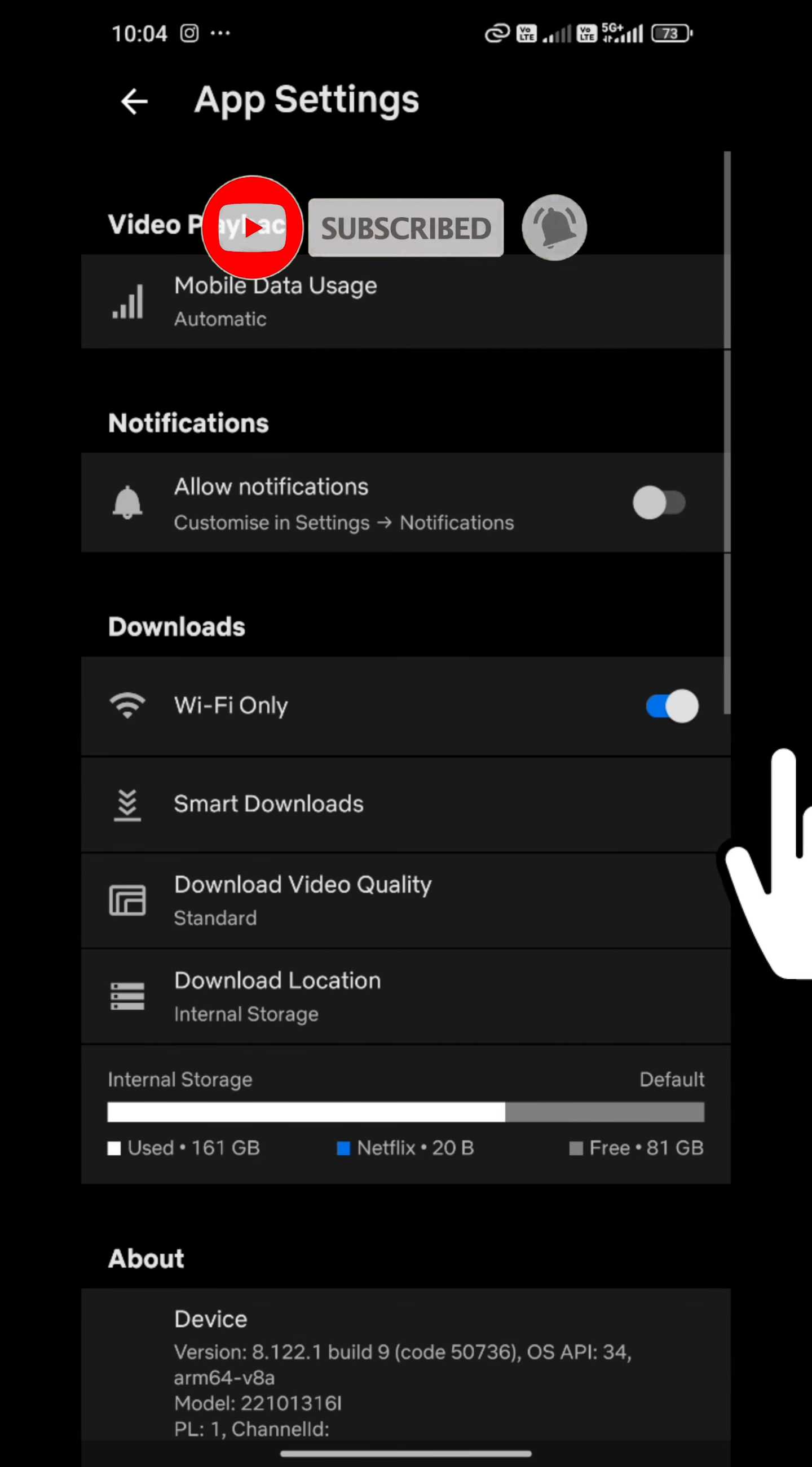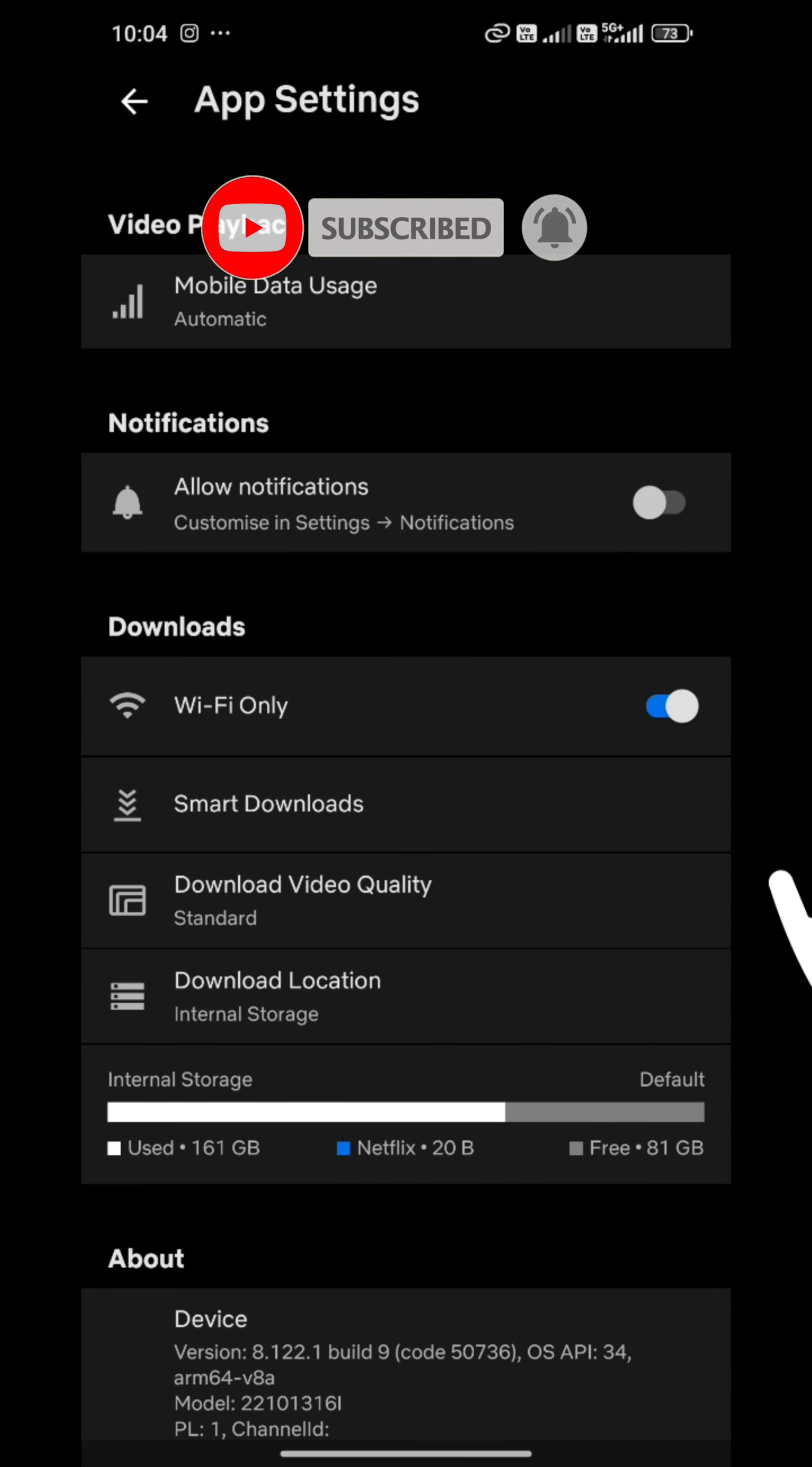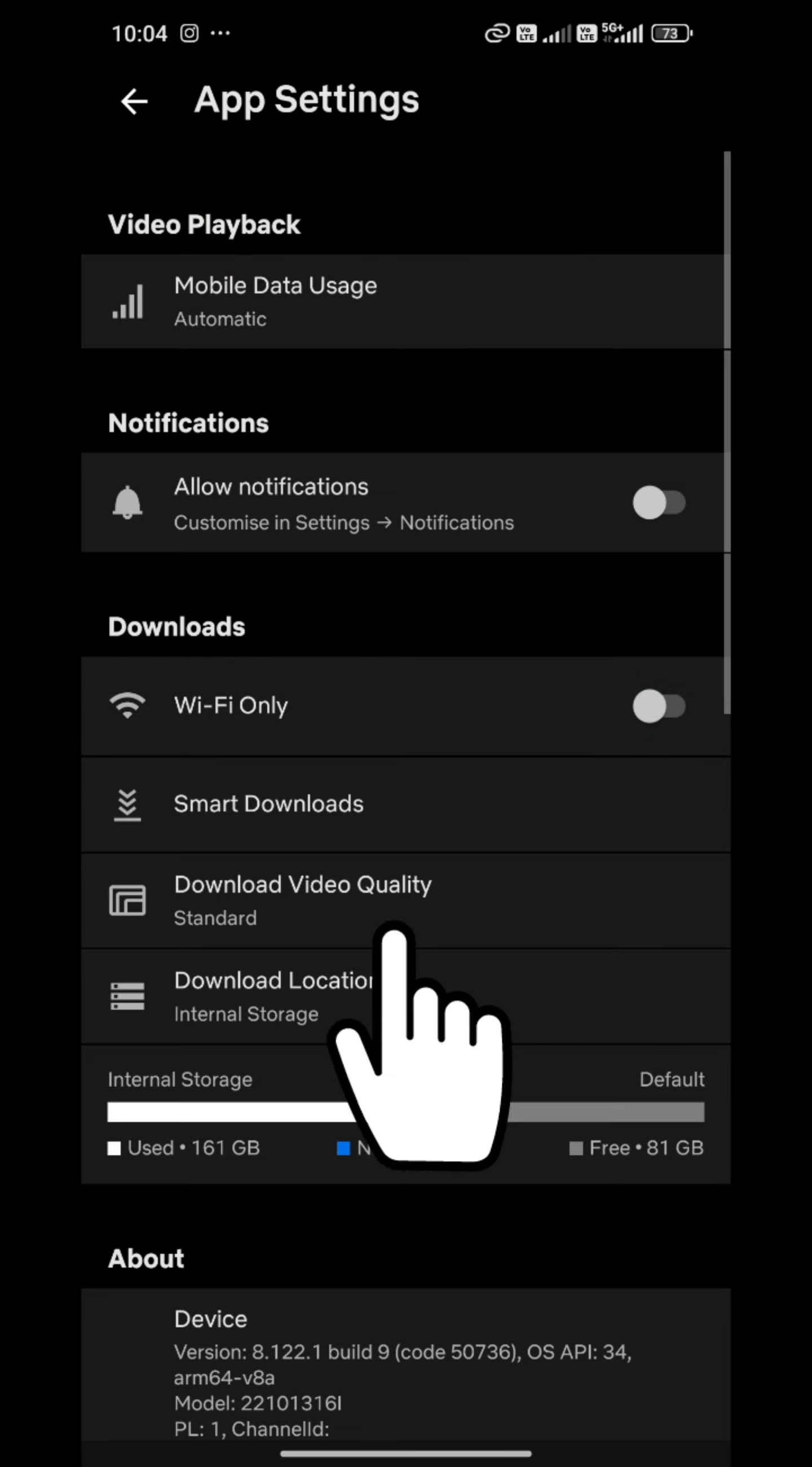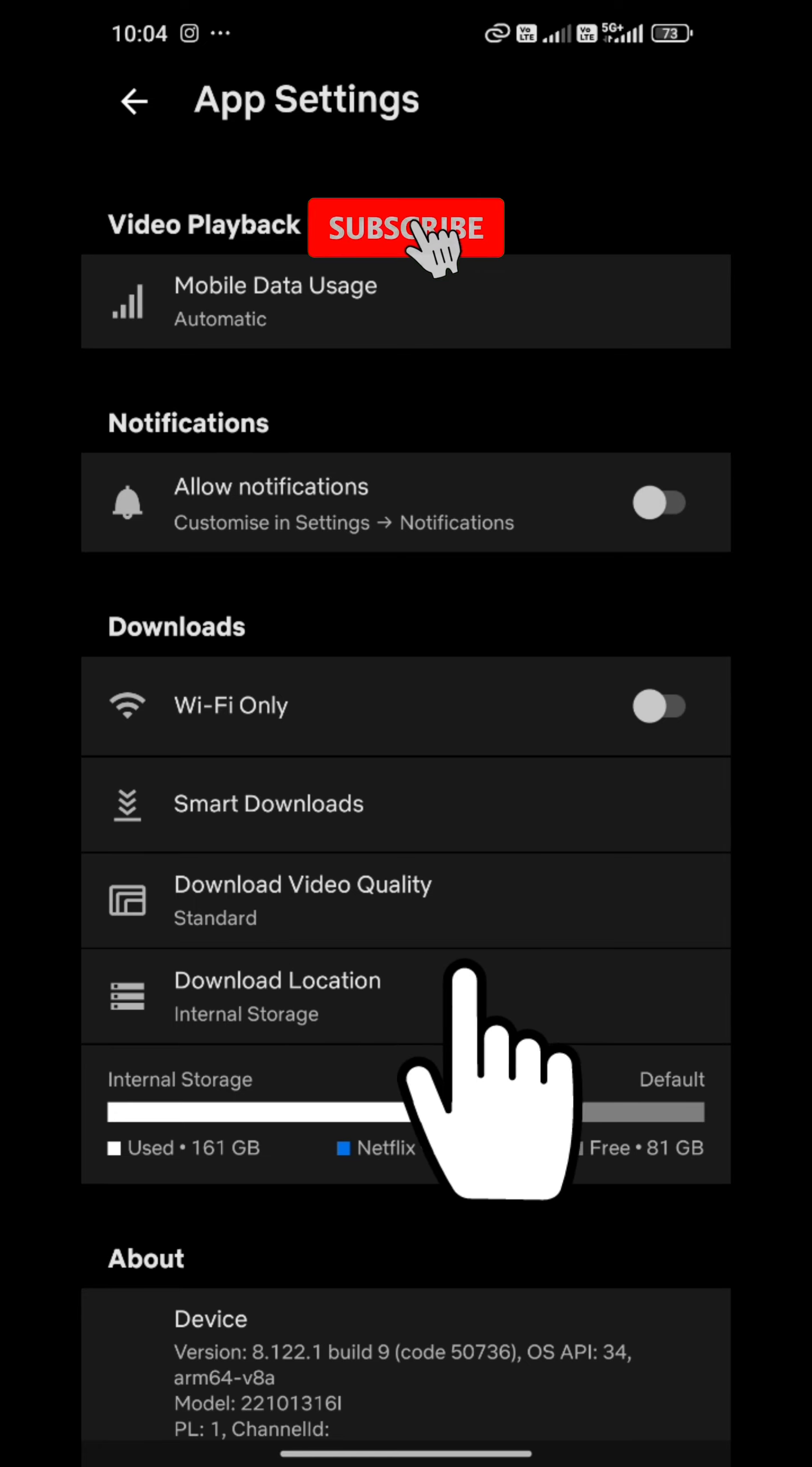After that you will see the Downloads section. This section is WiFi Only. If I want to enable WiFi downloads, I will toggle it on.